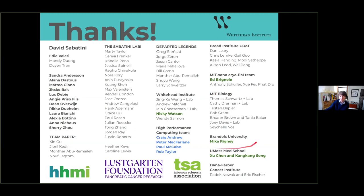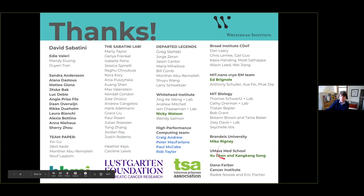Many thanks to Mike Rigney at Brandeis, who was the original person we did imaging with, and people at UMass — particularly Kankang — and people at Dana Farber who helped with some assays. Of course, funding from Last Garden and the Tuberous Sclerosis Association — big thank you.